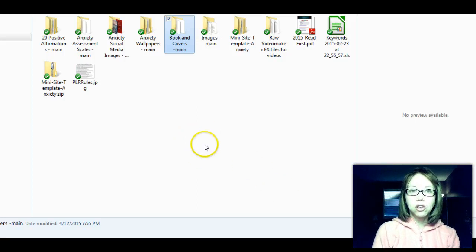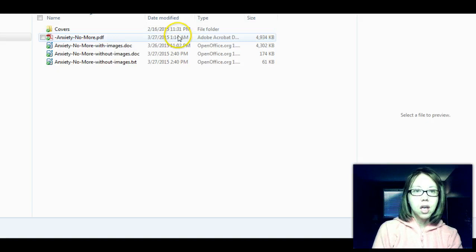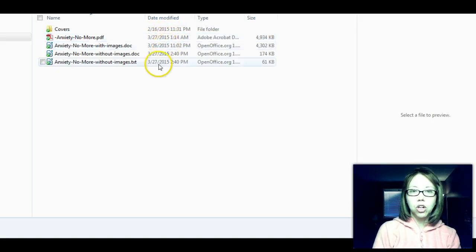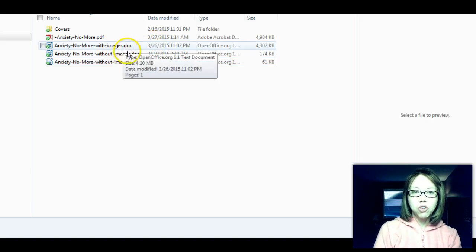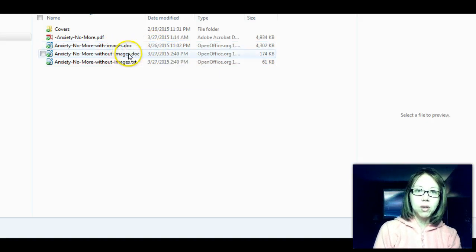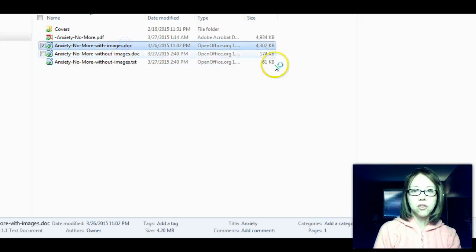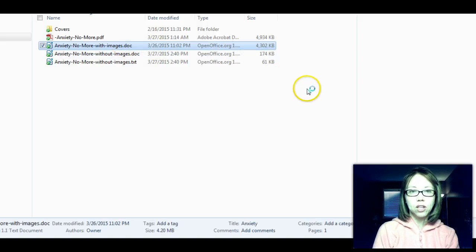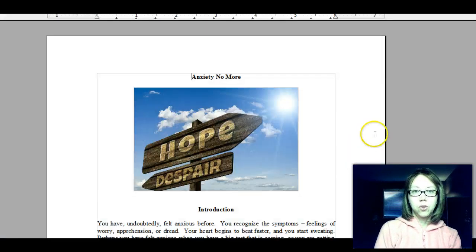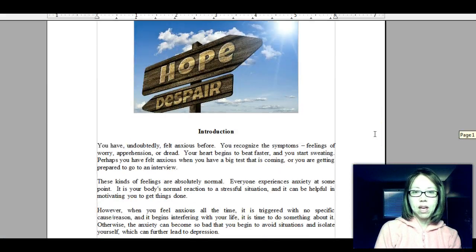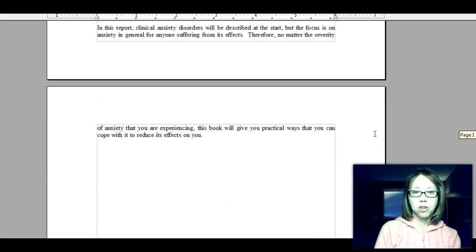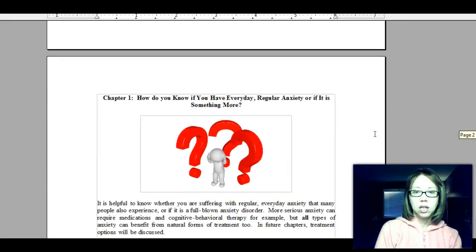So if we take a look here at my screenshot, I'm going to show you the book first of all. You'll get it in PDF, Word, and text format. One of the Word versions comes with images, one without images. Here's the doc format, the Word format — just an example of what you're getting here.